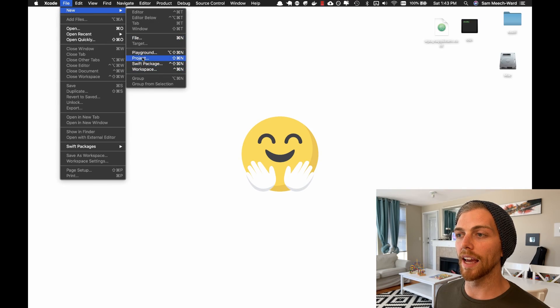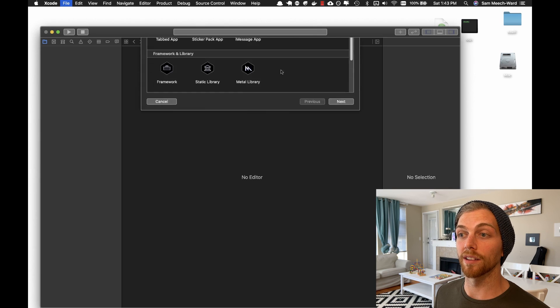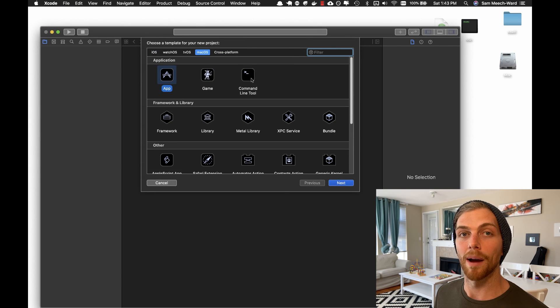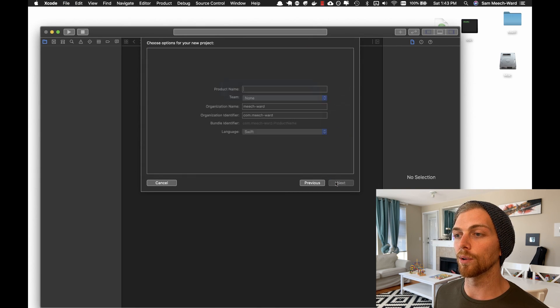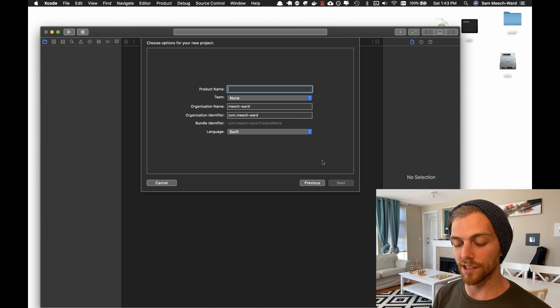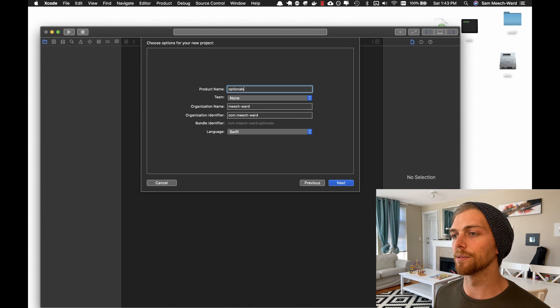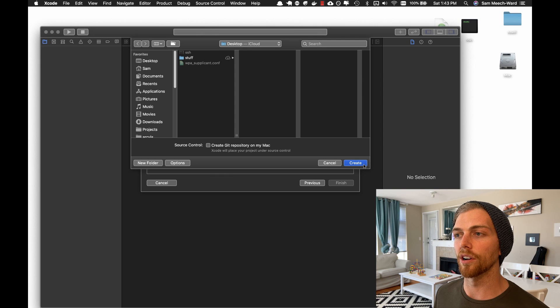I'm going to create a new Swift command line project using Xcode on my Mac, but you can follow along with the code examples using any system that has Swift installed on it.